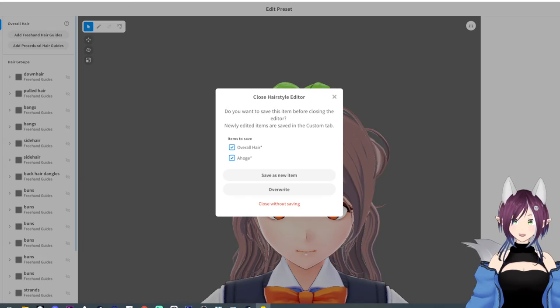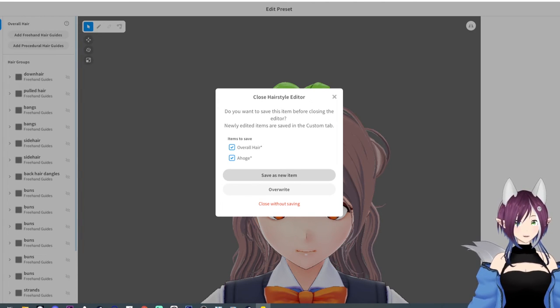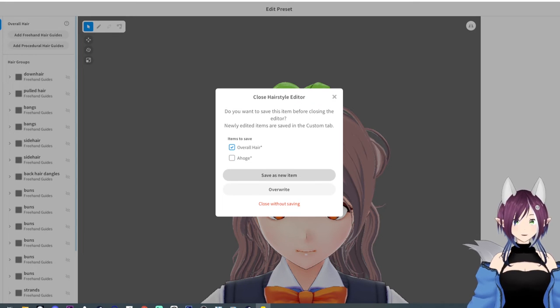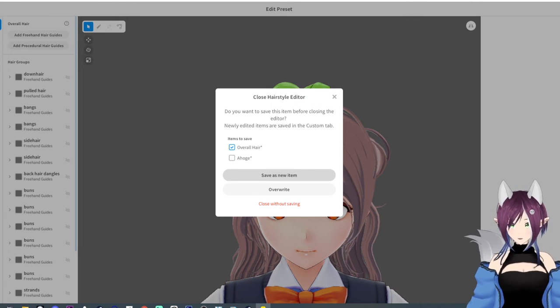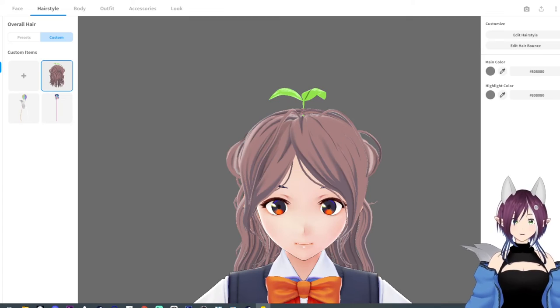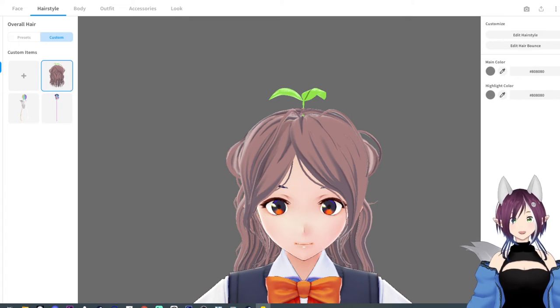And once we exit out of there, we're going to save as new item. And I guess we can do it as overall hair. Save as new item and give it a second. And now we have a new overall hair.